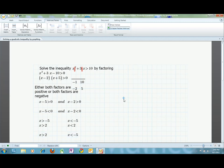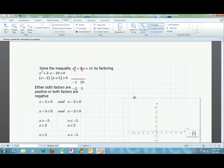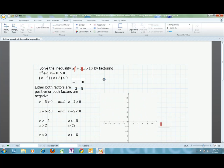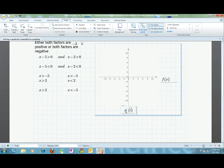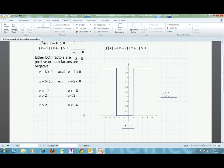Now it's time to check and reflect. I can see my answer if I make a graph using Mathcad's plotting capabilities. By making a plot of x plus 5 times x minus 2 is greater than 0 using the Boolean greater than operator, I get a graph that uses 1 to show when an expression is true and 0 to show when an expression is false. As you can see from the graph, any number less than negative 5 is true and any number greater than 2 is also true. Everything in between, though, is false.